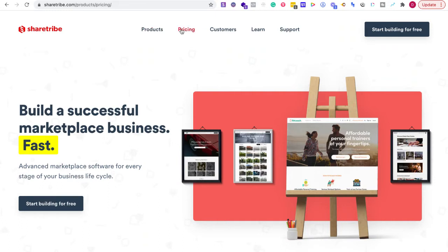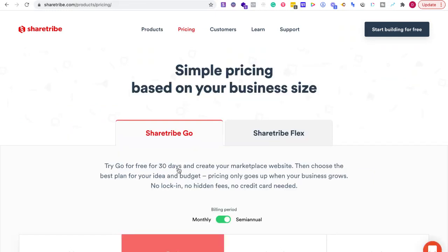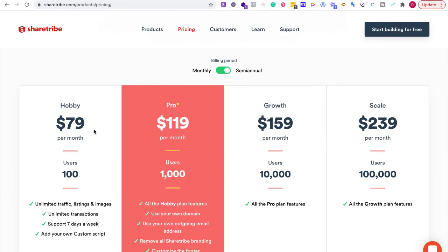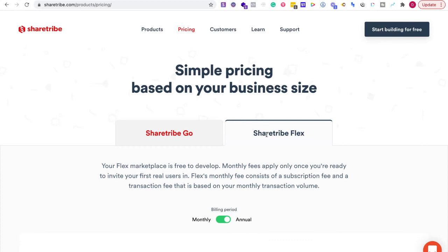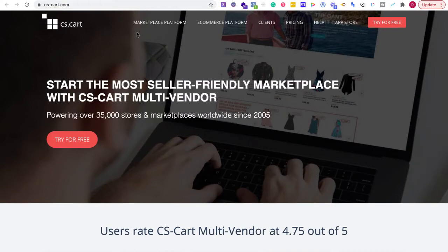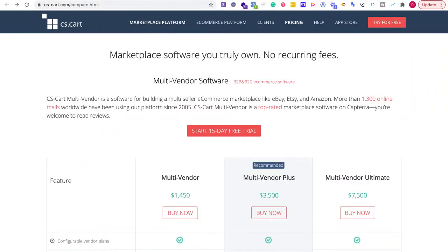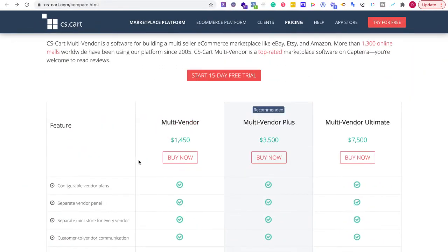Looking at ShareTribe, the opening hobby plan starts at $79 and scales up. If you go with ShareTribe Flex, you're starting at $299 per month. Versus CS-Cart, you're going to start at $1,400 — which is really closer to $1,450, so you're closer to $1,500 all-in.